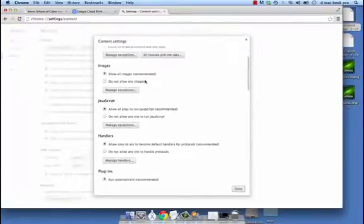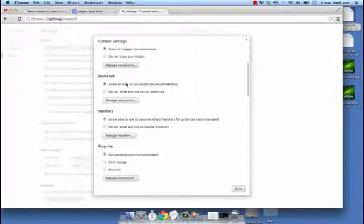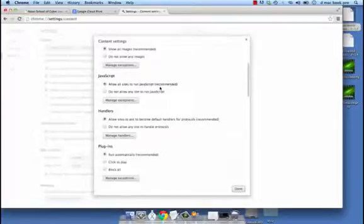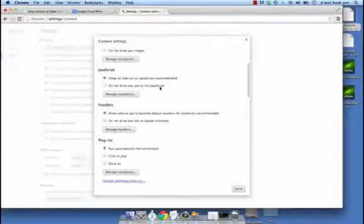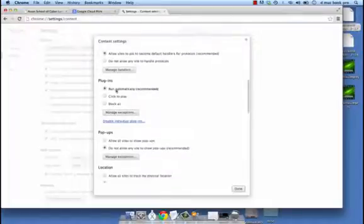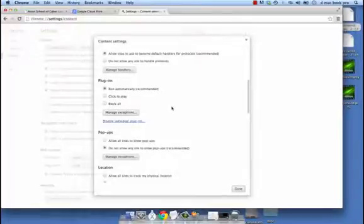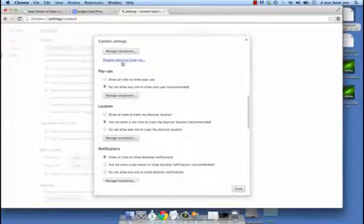The next thing is images. The recommended setting is to show all images, and again here you can manage exceptions. Then it comes to JavaScript. The recommended option is to allow all sites to run JavaScript, but without JavaScript a lot of sites may not actually open up properly. Then we have the plugins — we can choose to either run them automatically, click to play, or block. Exceptions can be managed from here, and we can also disable individual plugins from this option.